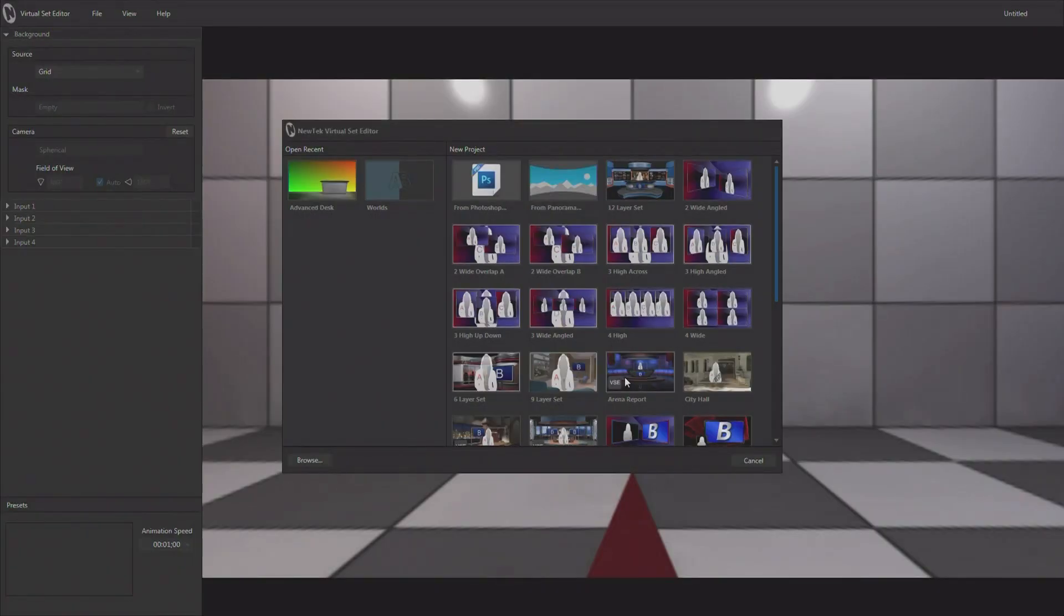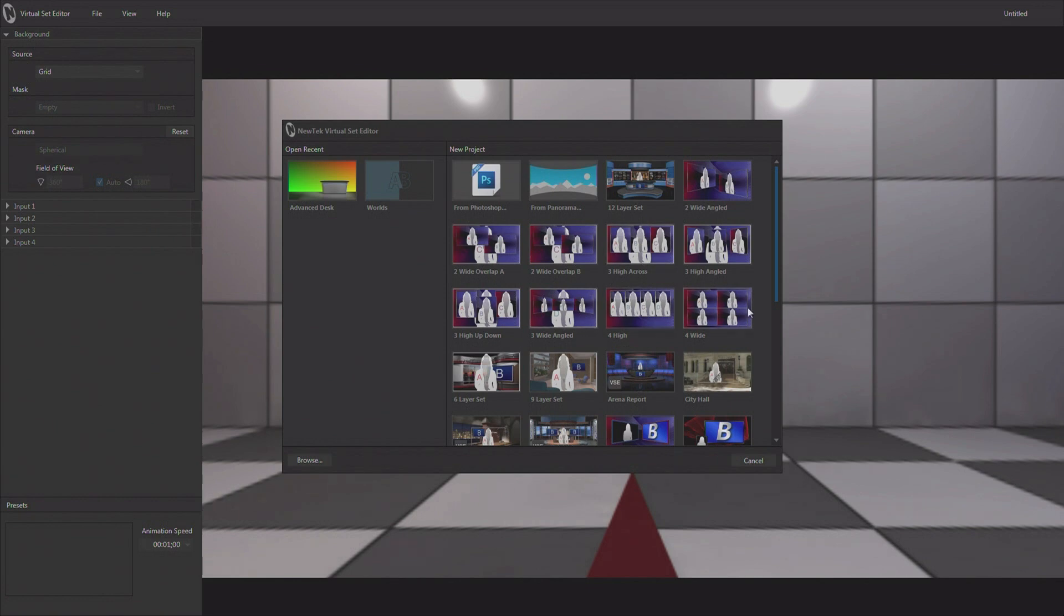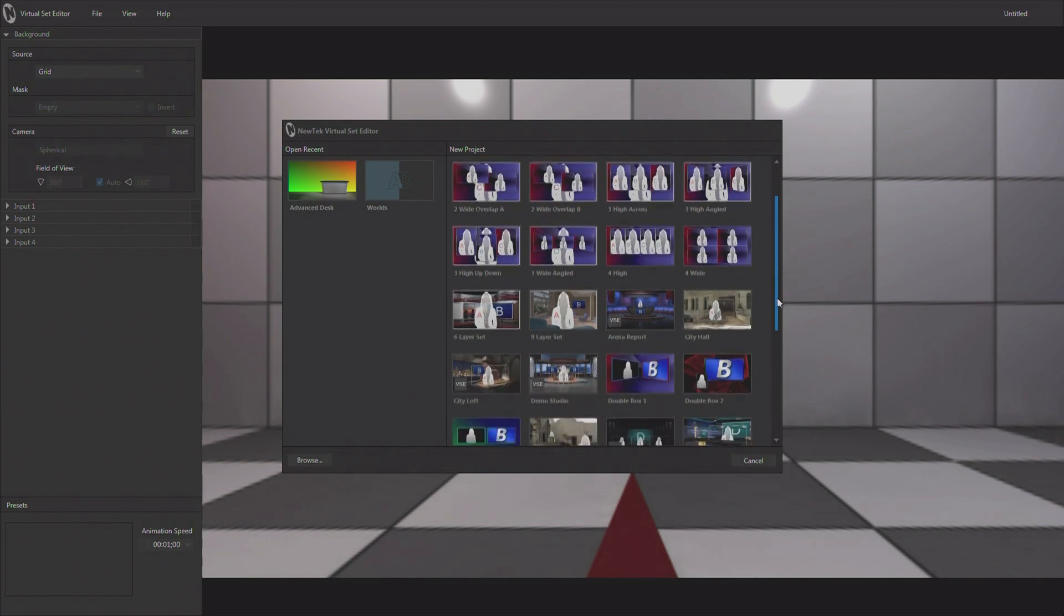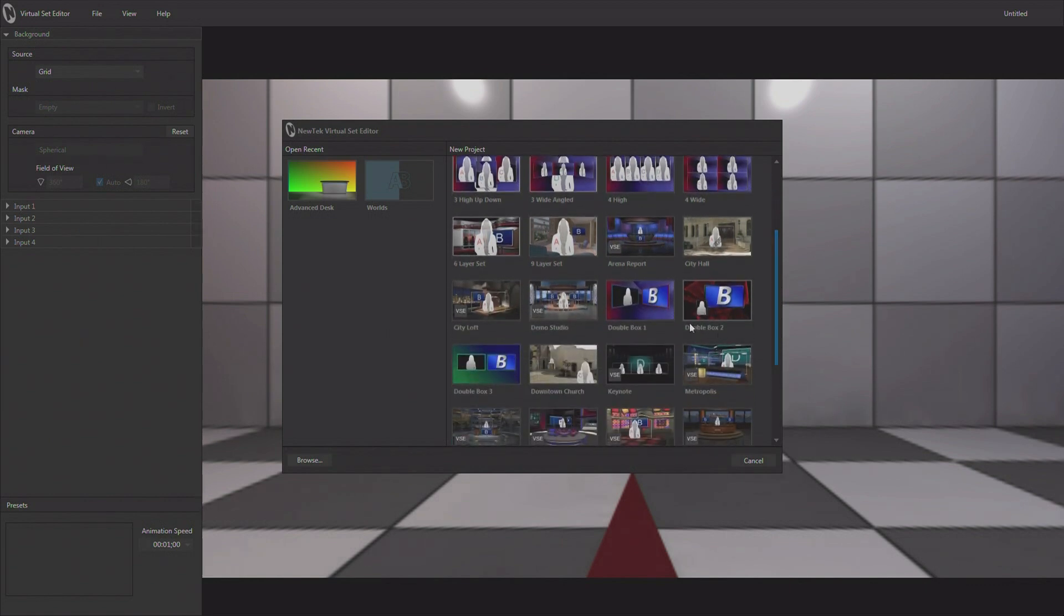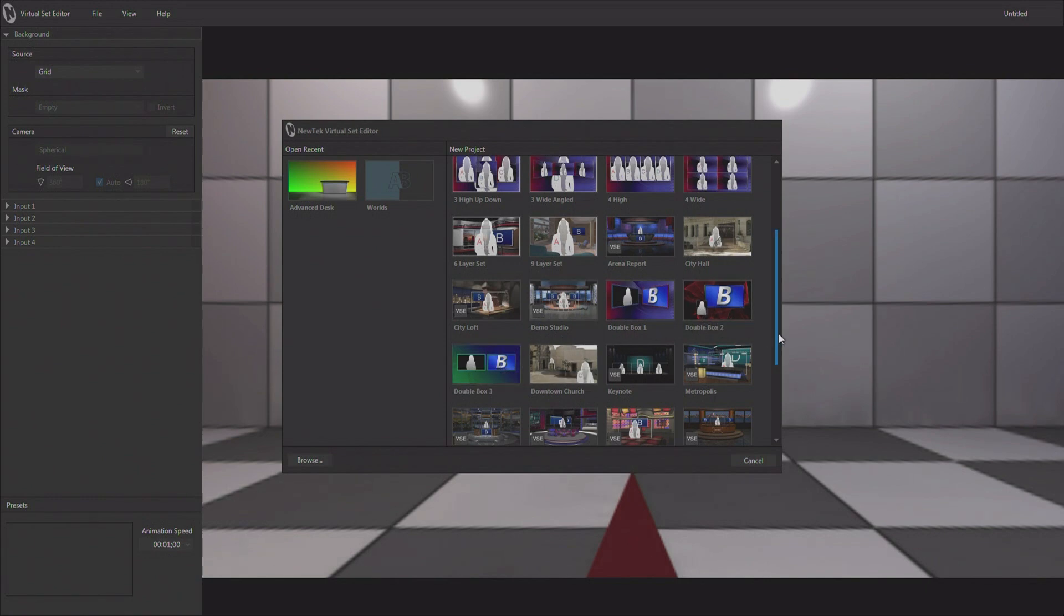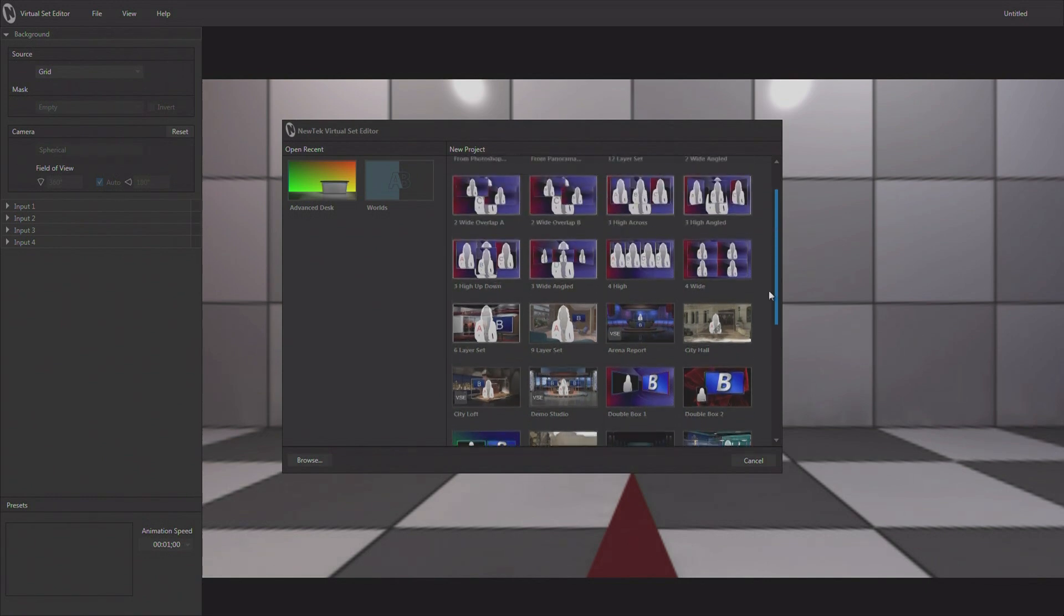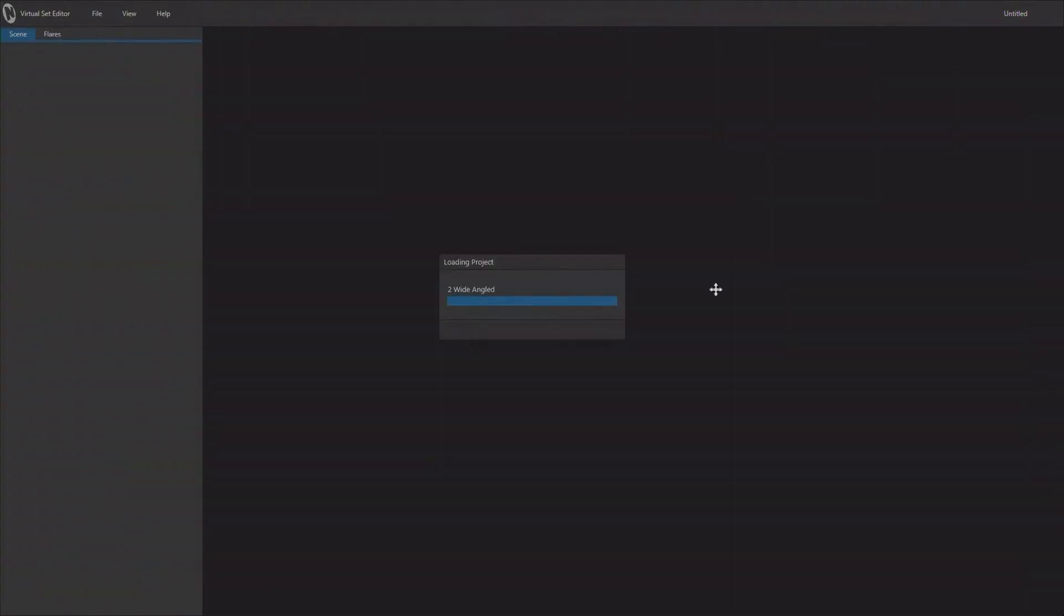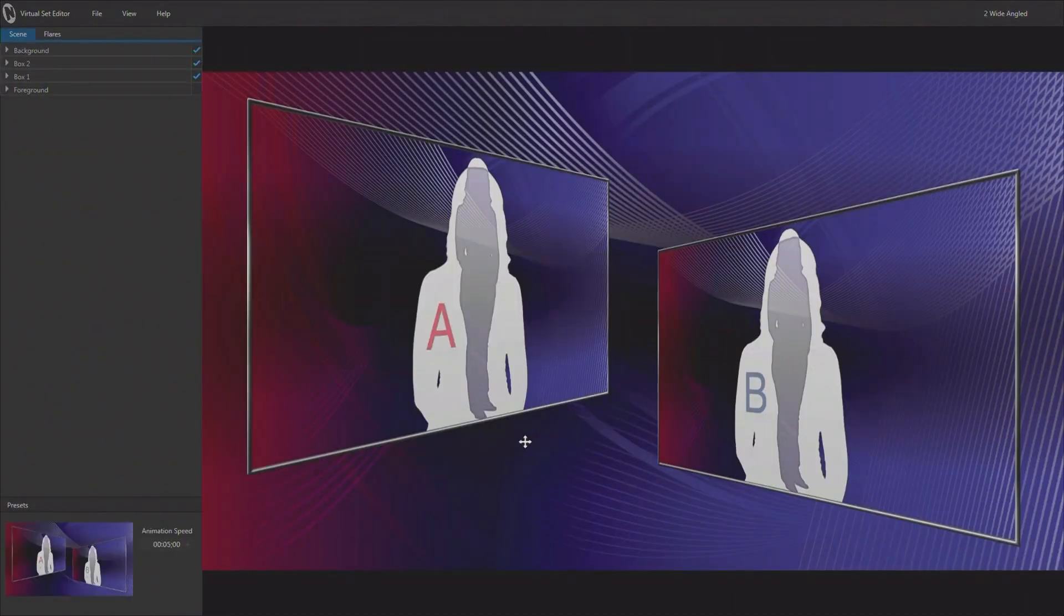Again, when we launch virtual set editor, we're presented with a lot of content that comes with the package. All of these effects that have these red and blue backgrounds, these are multi-layered video effects. There are two and three and four input versions of these. If we scroll down a little, there's a couple more down here: double box one, double box two, double box three, and so forth. So we're just going to go ahead and load up this very first one and take a look at it and how we can manipulate it.